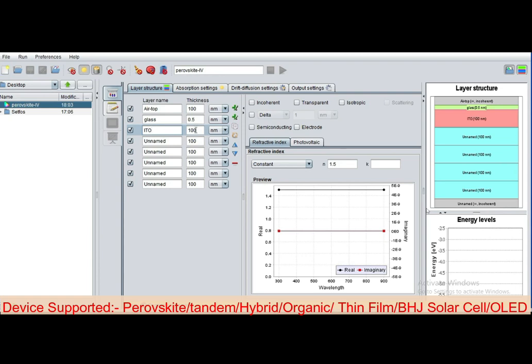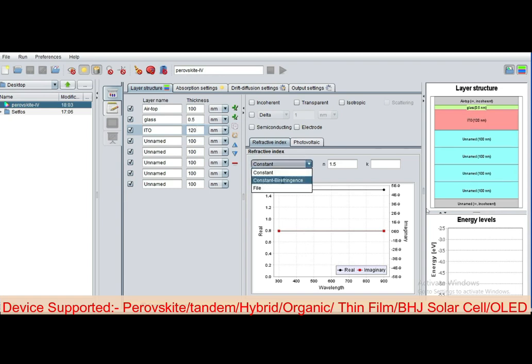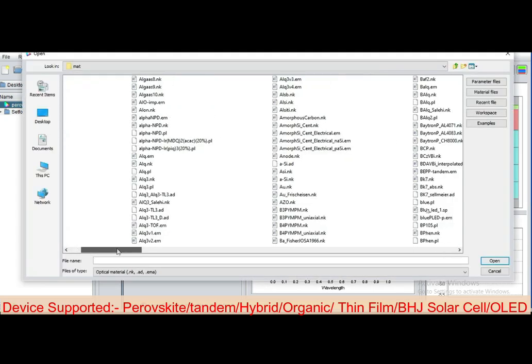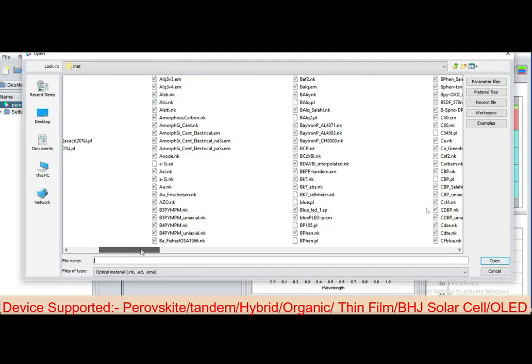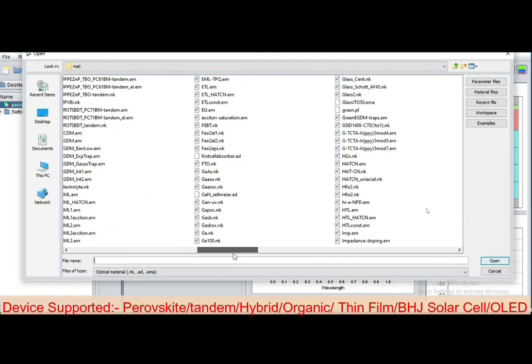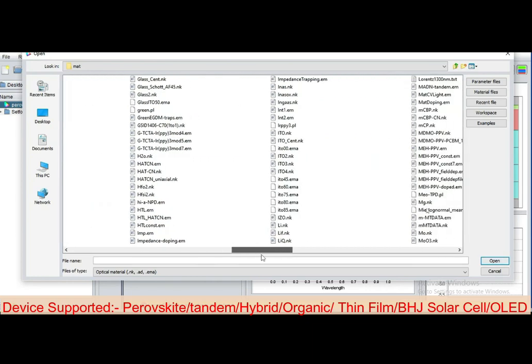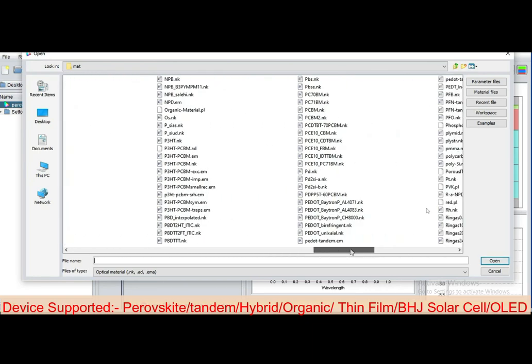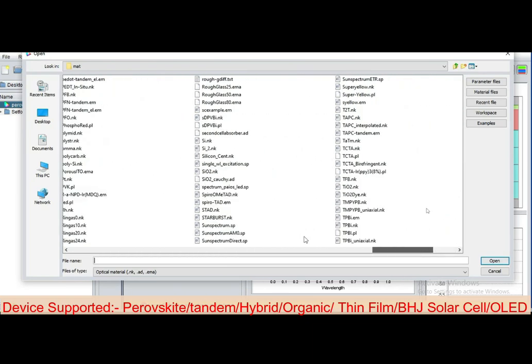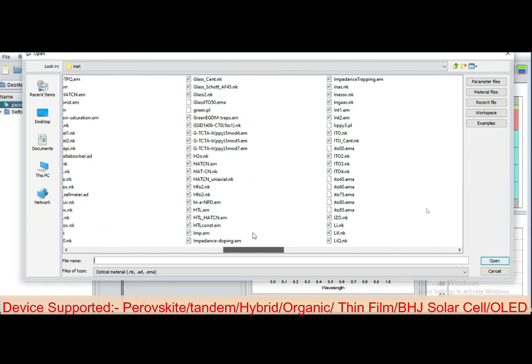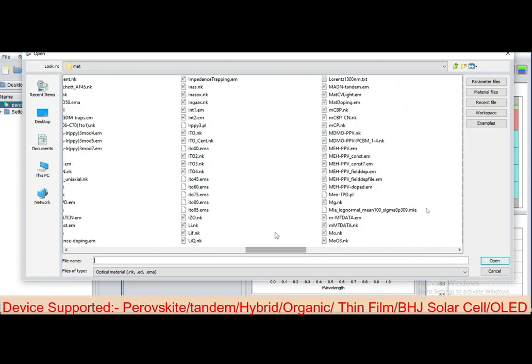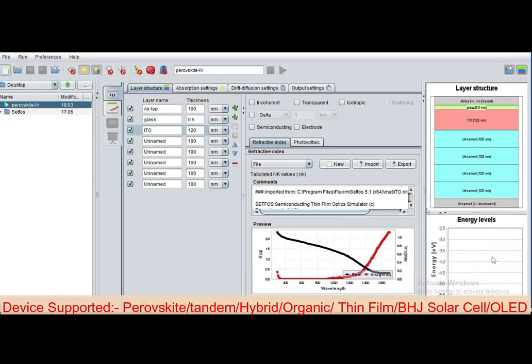Now select the next layer which is ITO. Define its thickness, I have defined 120 nanometer. Click on File, then click on Import so that ITO refractive index can be imported. This is the material database which is already inbuilt with this software. A lot of materials are present in the database. I have selected ITO.nk file, click on Open. Now it is added inside the project.